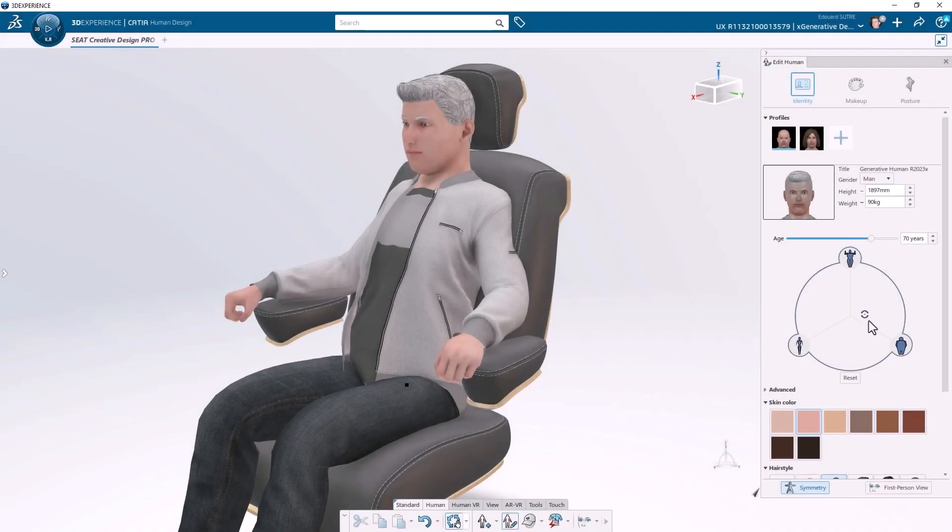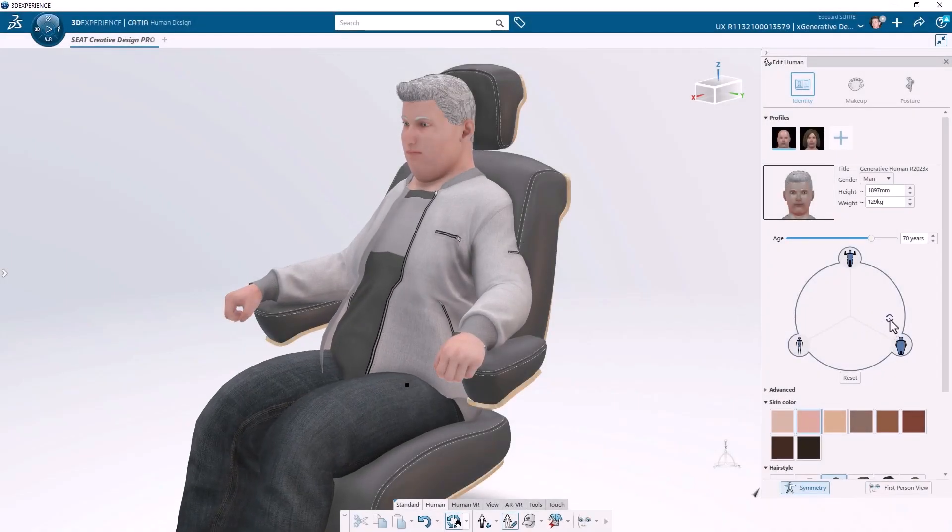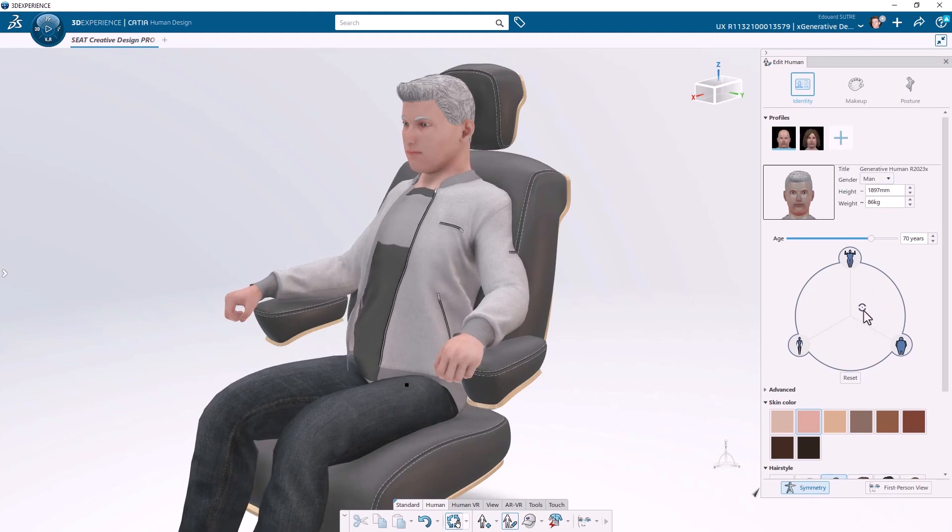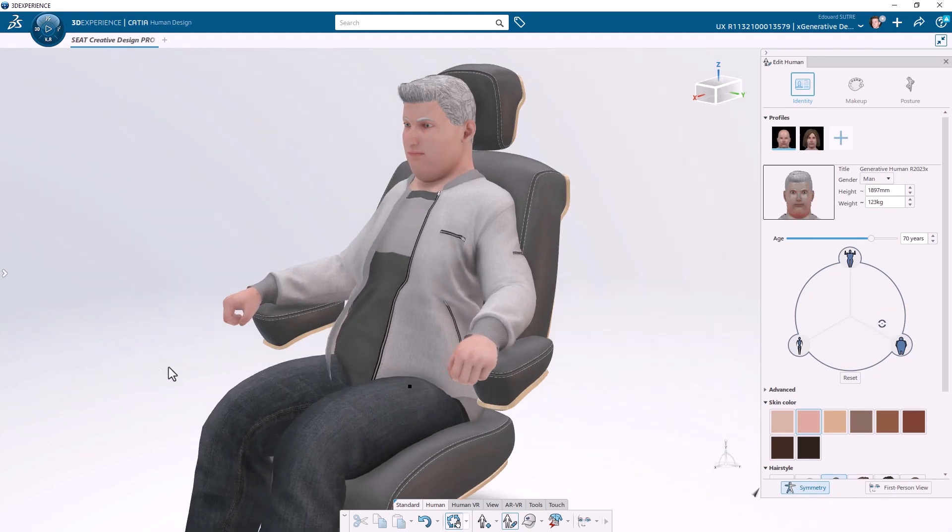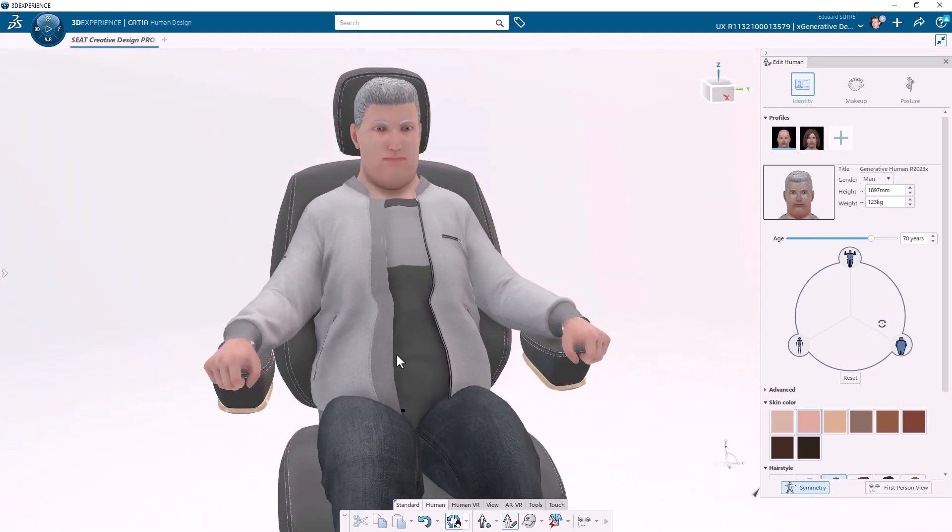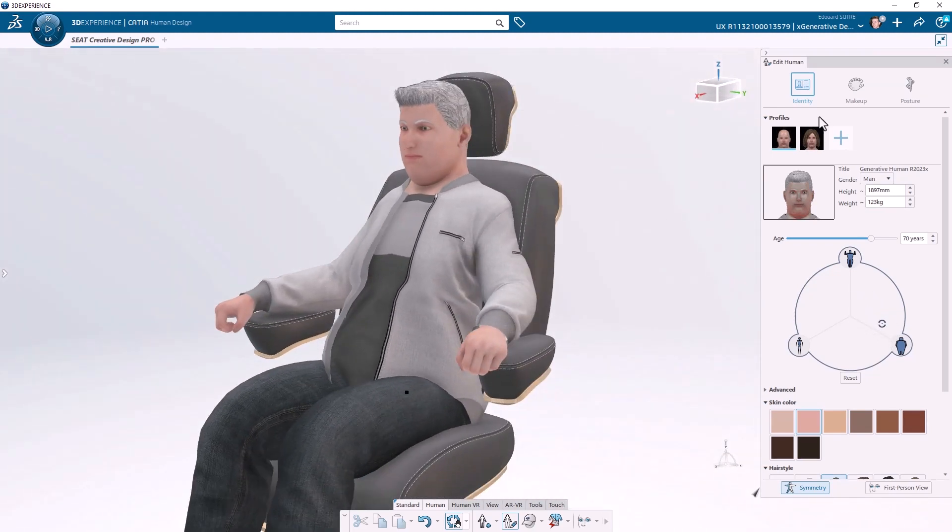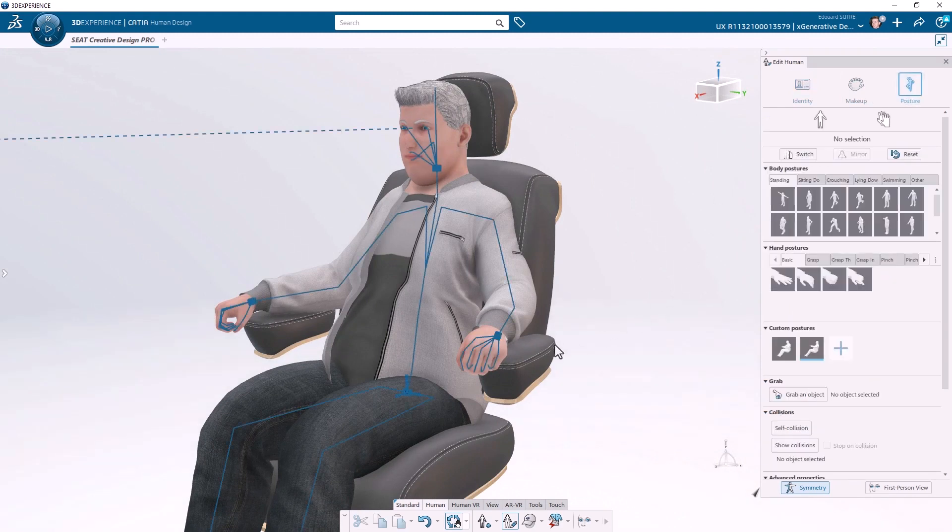We also use the virtual mannequin of Kadea Human Design to assess our current design and identify potential issues during the concept modeling phase.